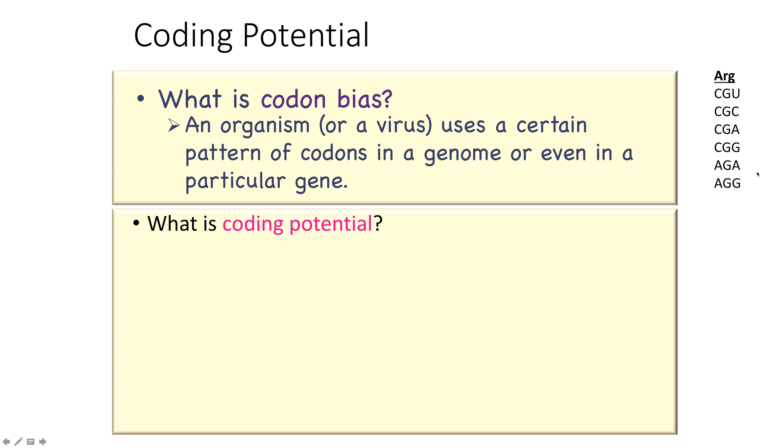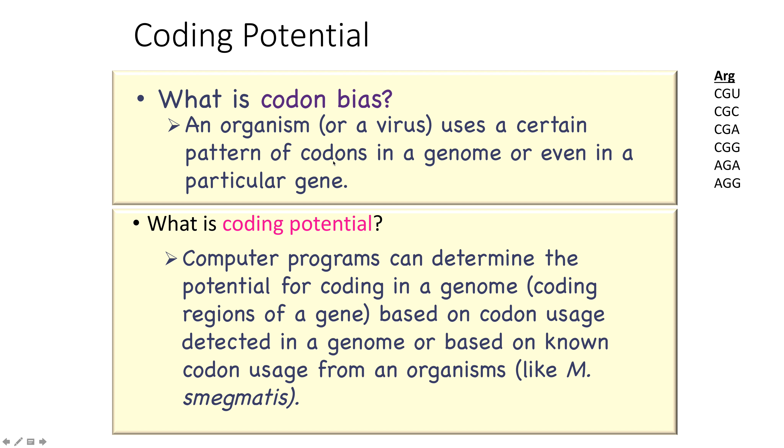Codon bias is produced in an organism's genome or a virus's genome because they prefer certain codons. This produces a pattern of codons in regions of the genome that code for a gene. We can use that pattern of codons to detect genes in genomes that have not yet been annotated. Coding potential can be detected by computer programs that determine the potential for coding in a genome based on the codon usage detected in the genome, or they can detect coding potential based on known codon usage from an organism like M. Smygmatis.